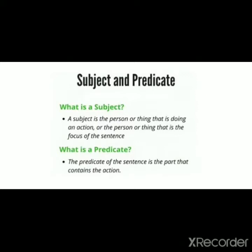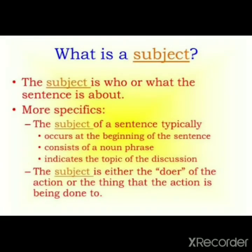Next we will study about the predicate. What is a predicate? The predicate of a sentence is the part that contains the action. Whatever action is present in the sentence is nothing but the predicate. We will study deeply about the subject and predicate.